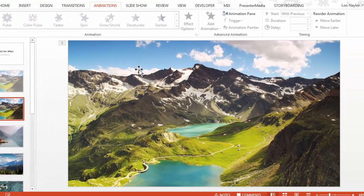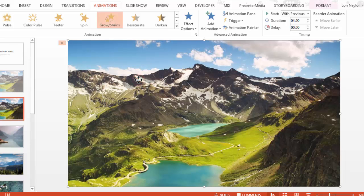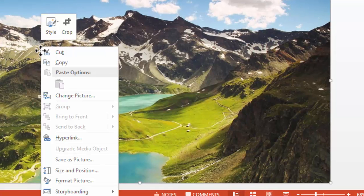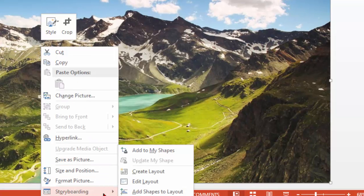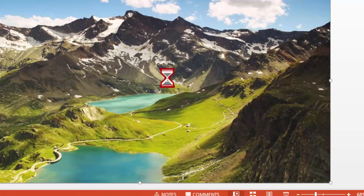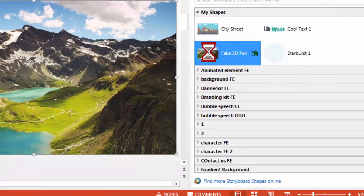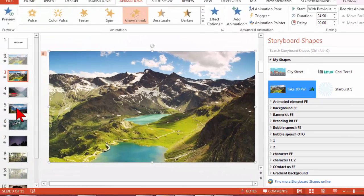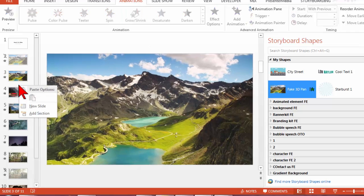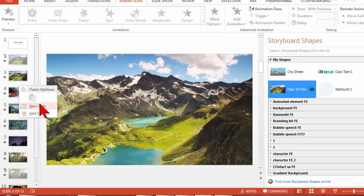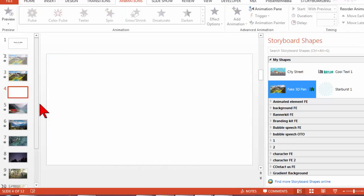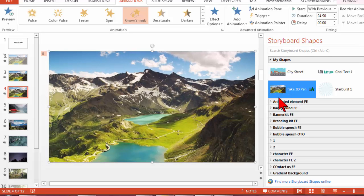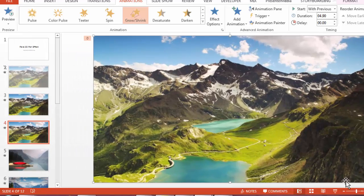So what I'm going to do is I'm going to click on this image that has all the animations already baked into it. I'm going to right click and under storyboarding I'm going to say add to my shapes. I'm going to give it a name and now for any new slide that I create in any project that I want I can just double click on it in my shapes and it should just work.